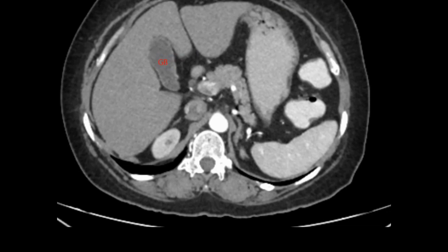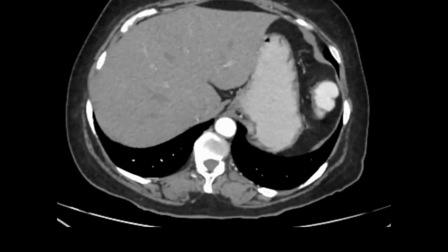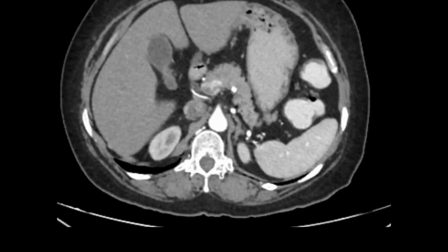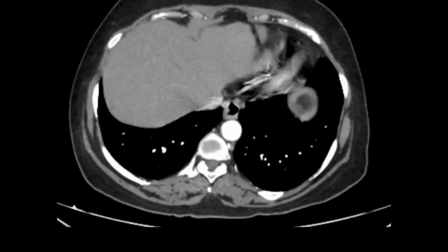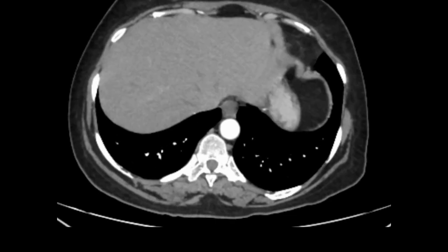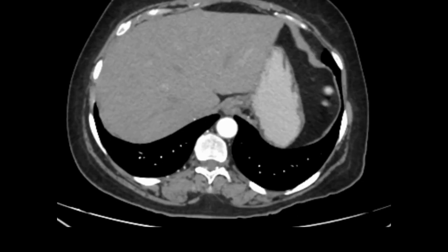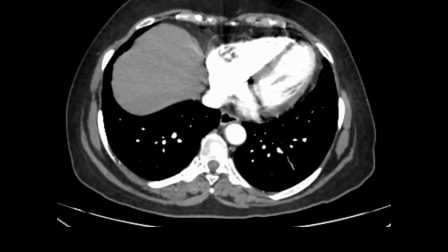This structure is the gallbladder. We have cleared two organs by now: the liver, and at the under surface of the liver starts the gallbladder. Now going back to the liver level, how to identify the vascular structures — the vascular structure anterior to the vertebra is similar in color to the heart. This is an arterial phase axial image and this structure is the aorta.